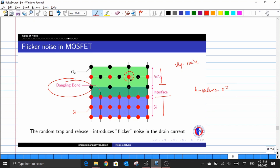At the interface between the two different mediums, some silicon atoms are left with incomplete bonds. These incomplete bonds act as traps where charges flowing between the source and drain terminals become trapped during current flow. These trapped charges are then released at later times, and this random trapping and releasing mechanism introduces noise in the drain current flow.